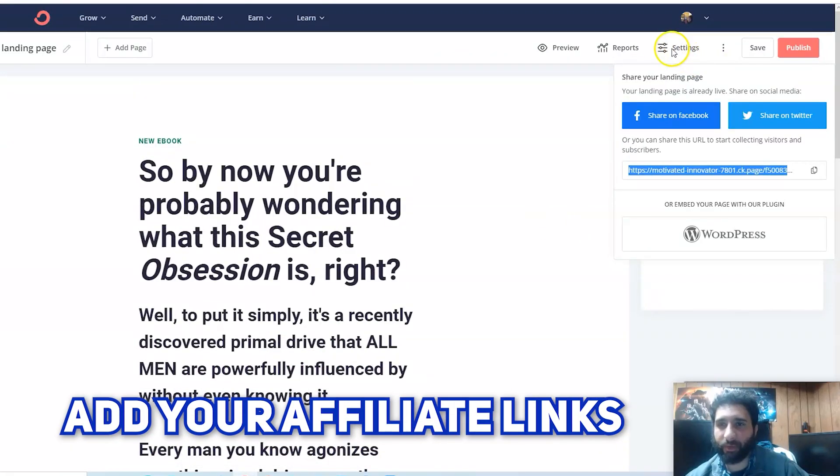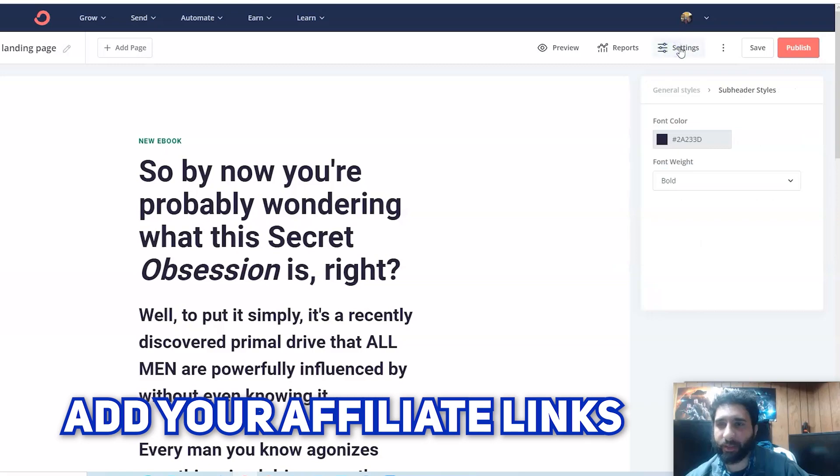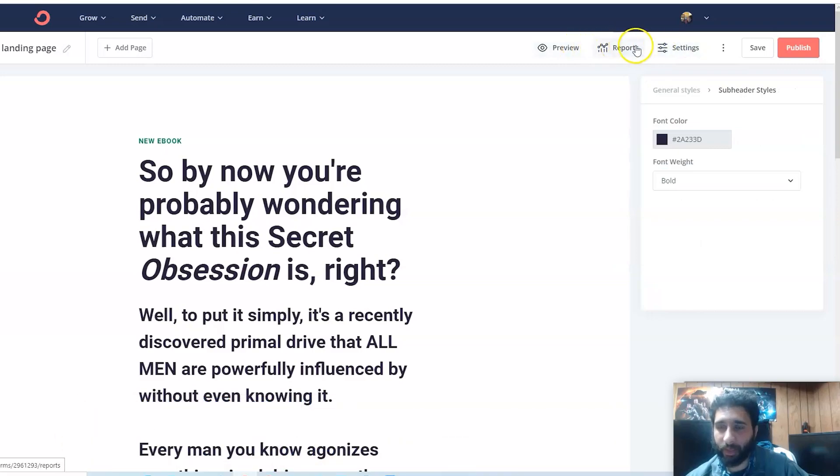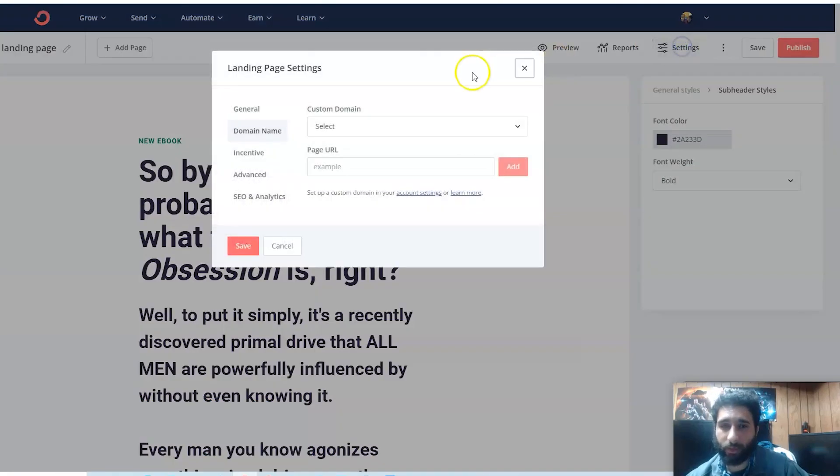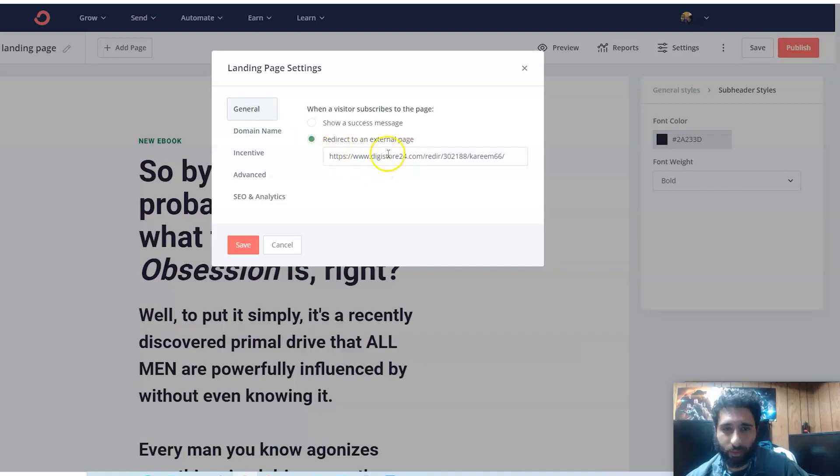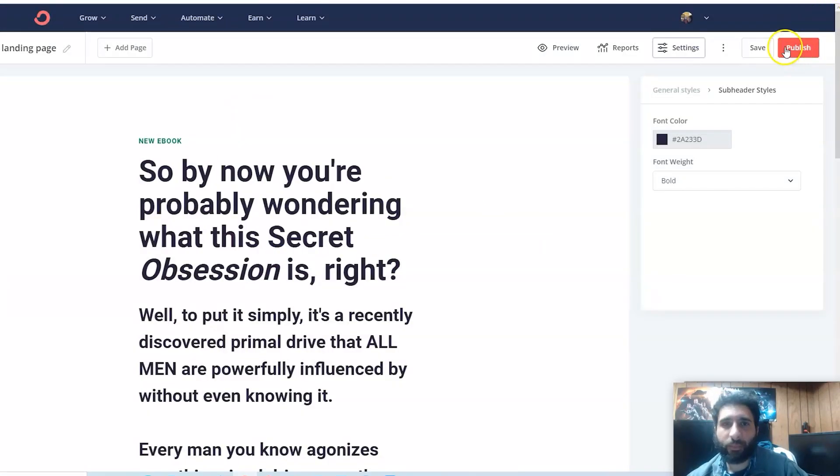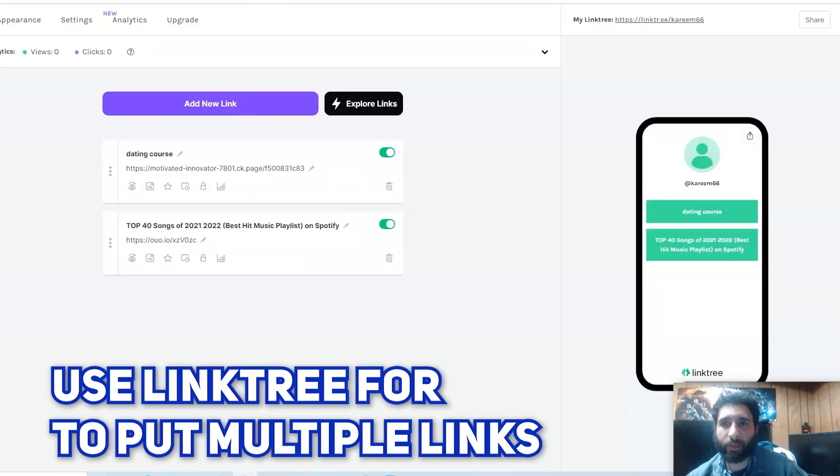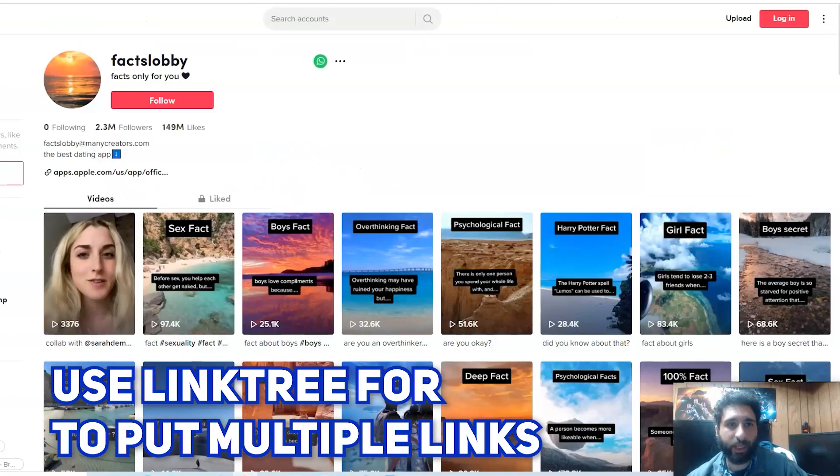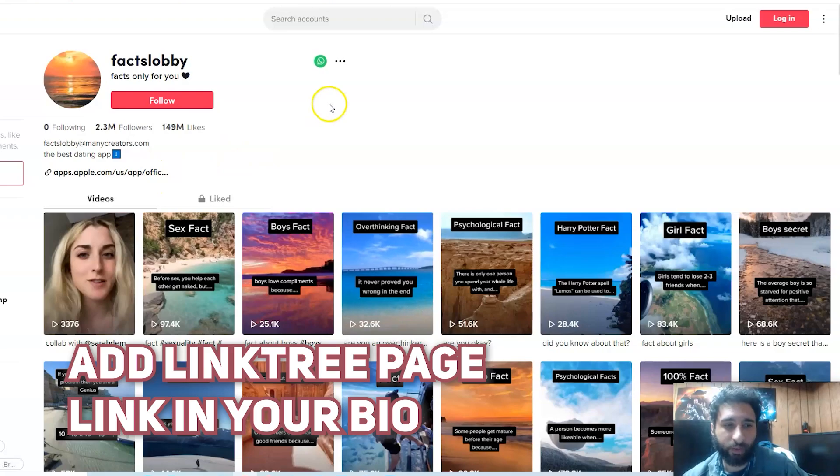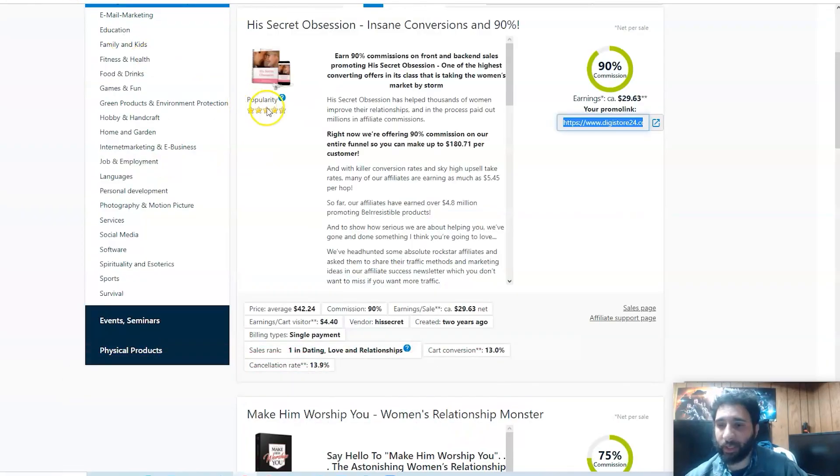Then what you want to do last but not least is go to ConvertKit, make out something with the text that you have, then just go ahead and put your affiliate link in Settings, and then you'll be pretty much good to go. You just want to redirect it to an external page, publish that, and then you need to put that in your Linktree or put that directly in your TikTok and have that call to action. That's basically it.